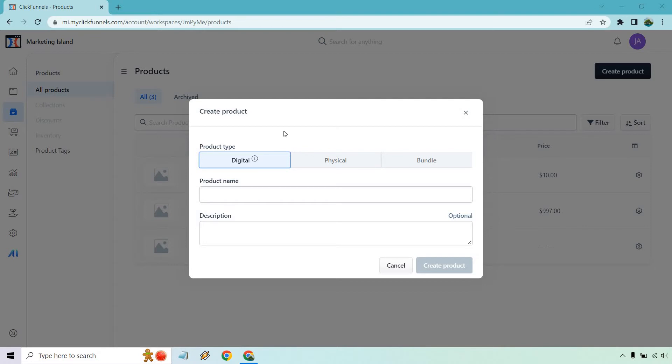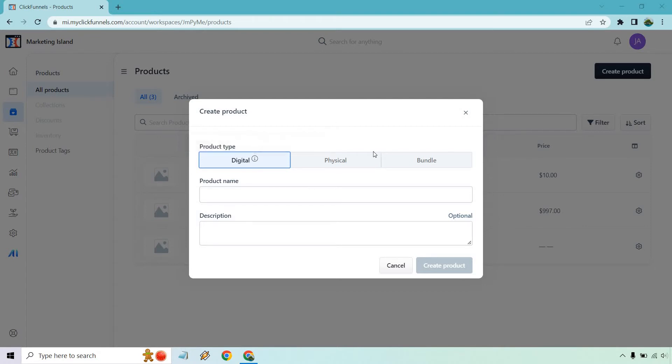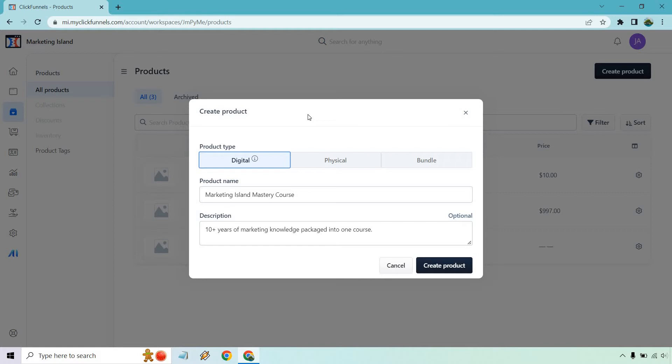For the product type you can do digital. If you hover over that, it talks of courses, ebooks, software. What you want to do is give it a name and description, which is optional. Let's do that very quickly. So I have Marketing Island Mastery Course, 10 plus years of marketing knowledge packed into one course. This is just an example, this doesn't exist. I just created this randomly, so let's do create product.